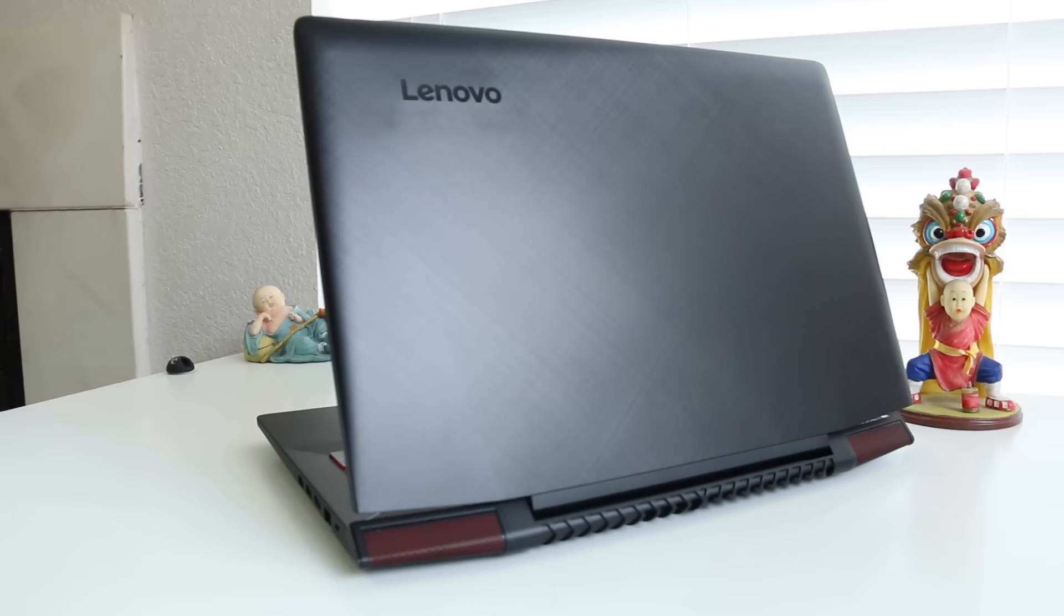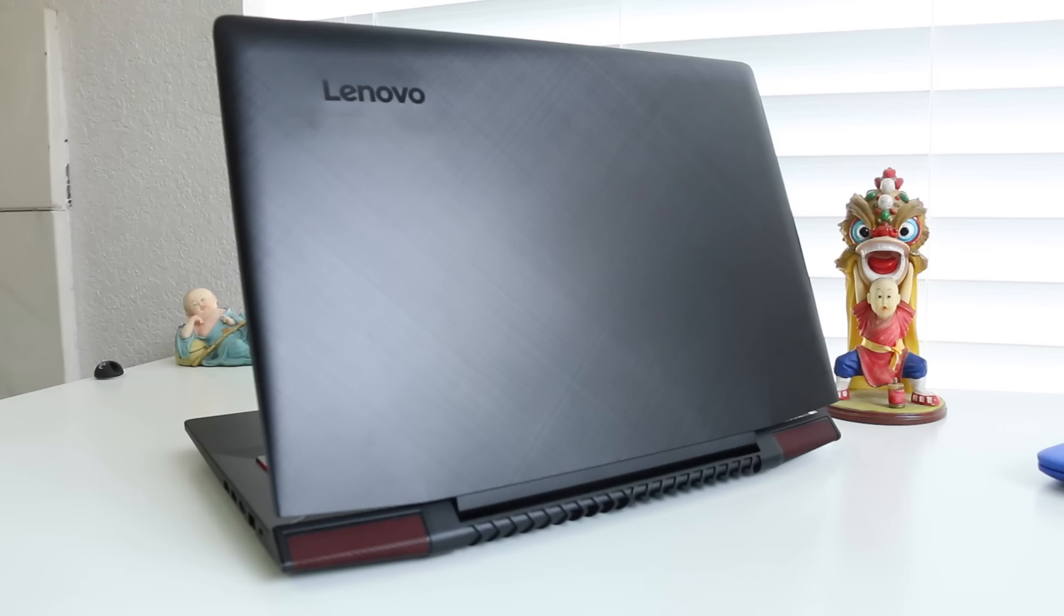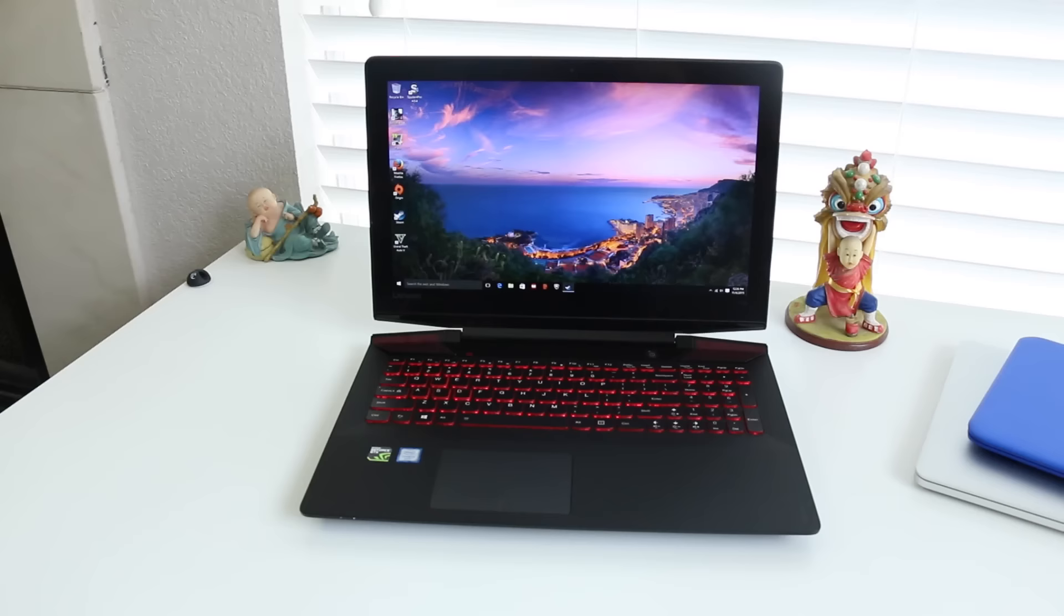With that being said, the Y700 is one of the best budget notebooks I have tested for under $1300 bucks or less if you choose the lower end model. You are getting a solid gaming notebook in a sleek and stylish package.